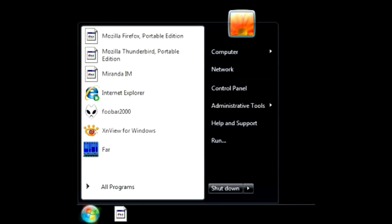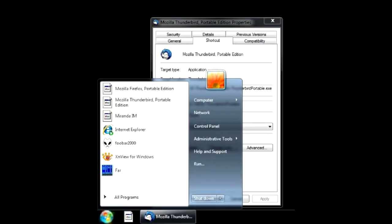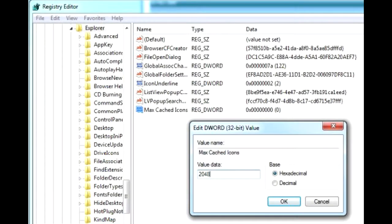Starting from Vista, Windows often loses desktop icons. In my case, this happens to shortcuts leading to programs on removable media that is not present on startup. If you connect the drive later, the icons still fail to appear. Registry tweaks don't help.